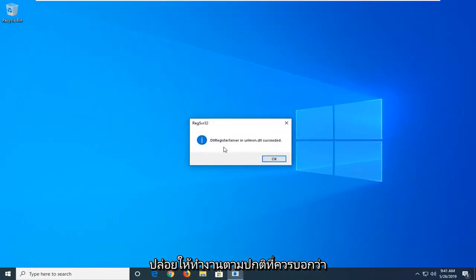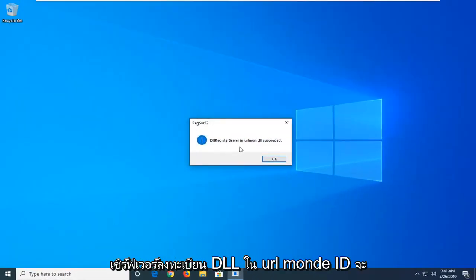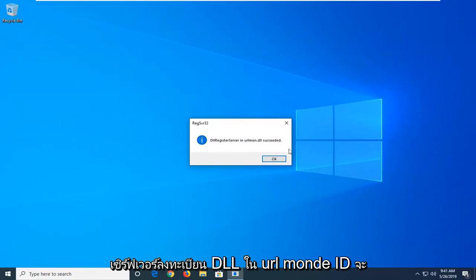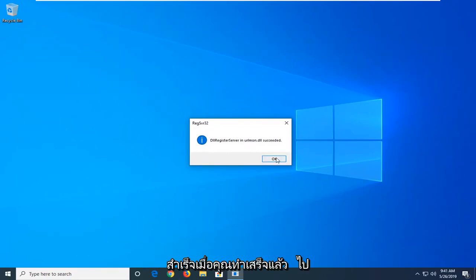It should say DLL register server in urlmon.dll succeeded. So once you're done with that go ahead and left click on OK.